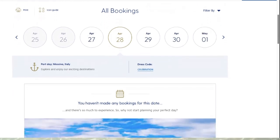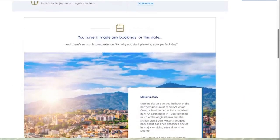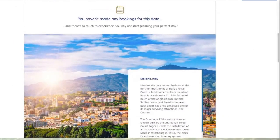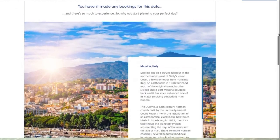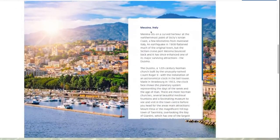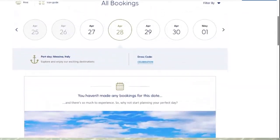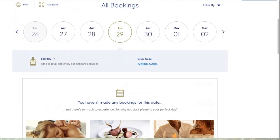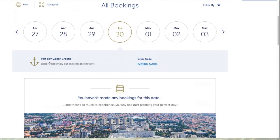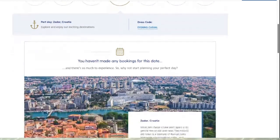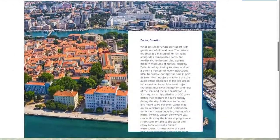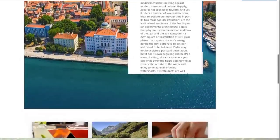Scrolling down for that day shows I haven't made any bookings yet, but it also tells me all about Messina in Italy. The 29th is a sea day with evening casual dress. The 30th is a port day in Zadar in Croatia with casual evening dress, and scrolling down tells you all about Zadar in Croatia — which is great.